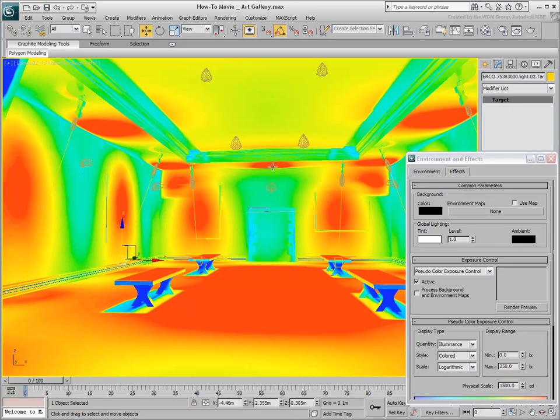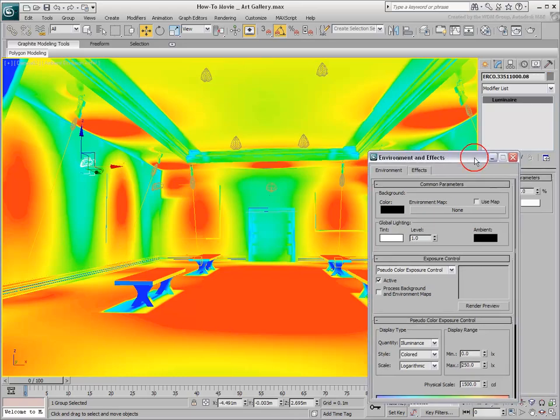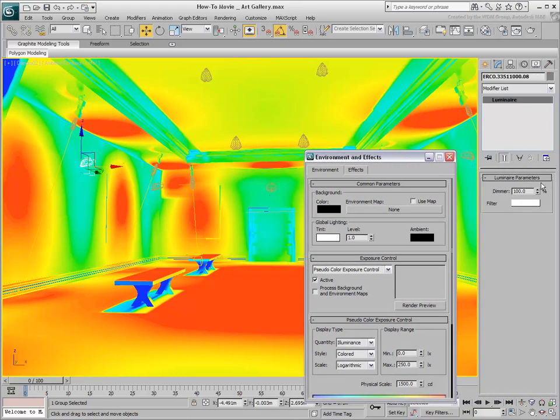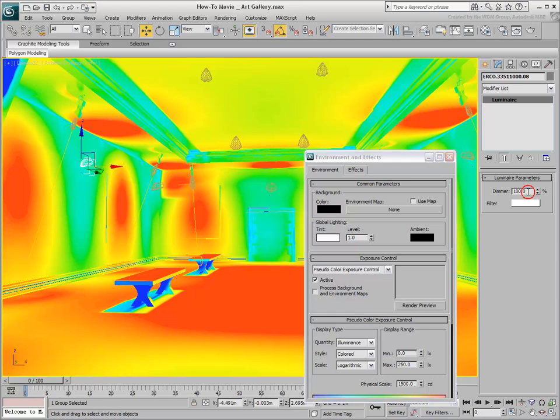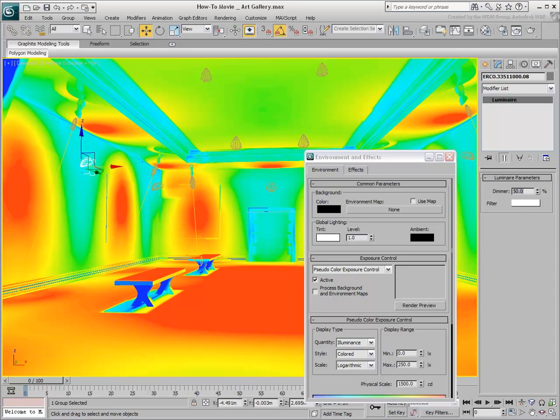The wall-mounted lights are meant to illuminate the ceiling but they seem a bit strong. Select one of them and dim it down. Notice the real-time feedback.